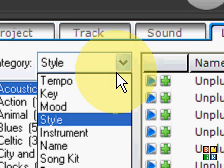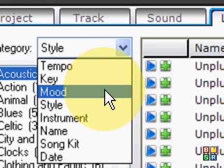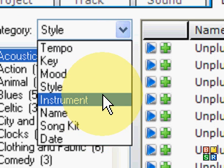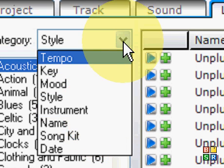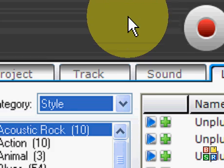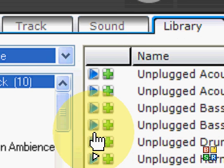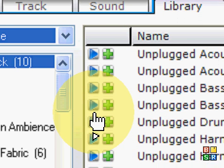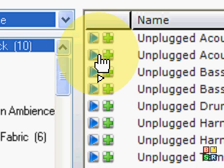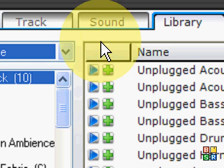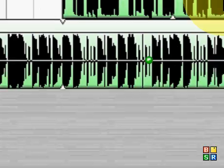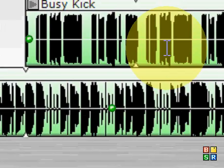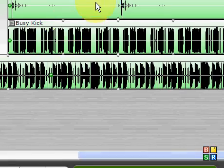They have a lot of things that you can go by. You can filter it by tempo, key, mood, style, instrument, name, song kit, and date. And they have a lot of tracks, sounds, and everything else. You could even edit the sounds, get really deep into it.